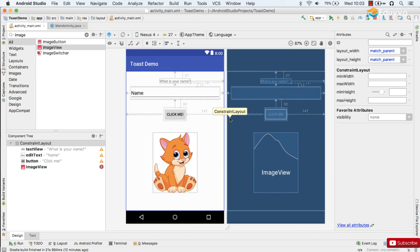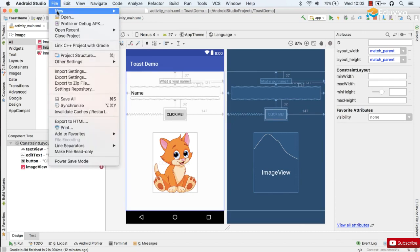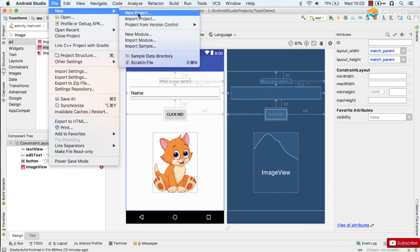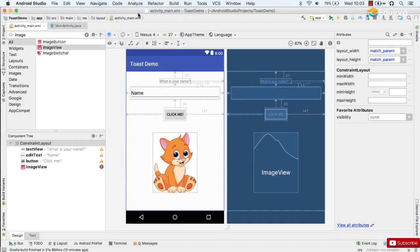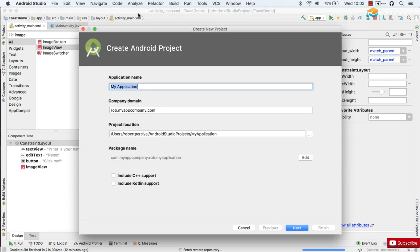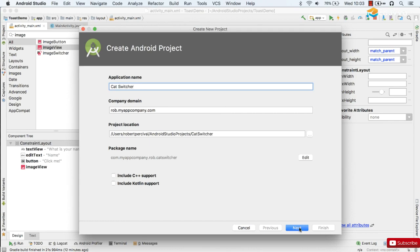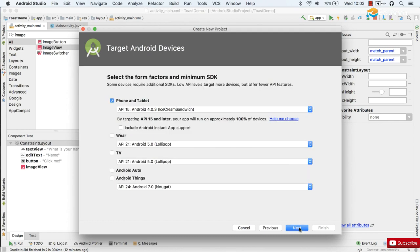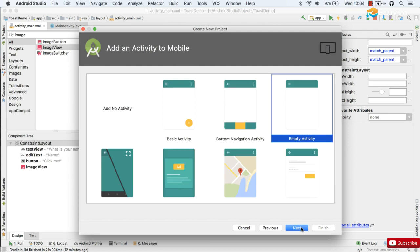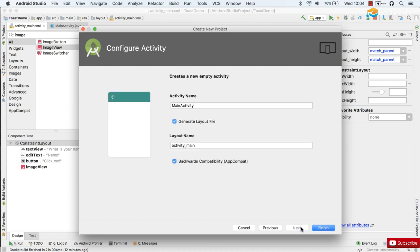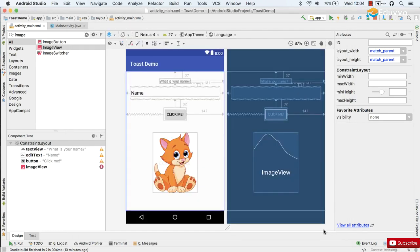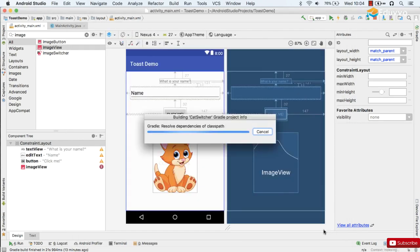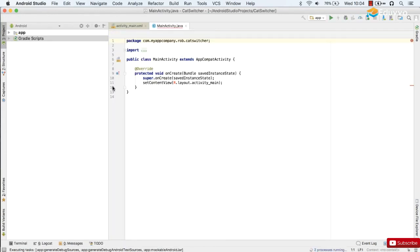All right. Hope that went well. Here we go. So I'm going to start a new project. I'm going to call it Cat Switcher. Next and all the default options. Again, having done this four or five times should be pretty straightforward for you. And here we go.